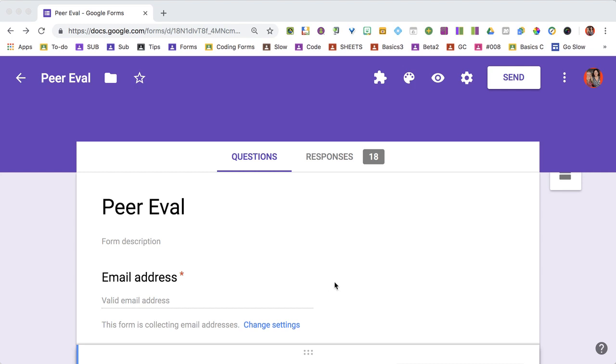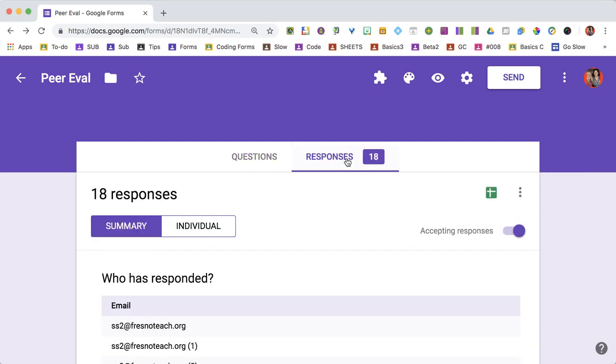To access your responses, go to your Google Form edit screen and click on responses.